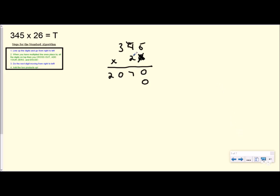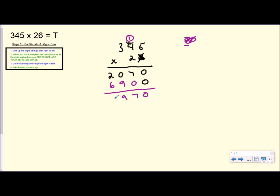So now I'm going to multiply this 2 by all the digits on top. But the reason I added this 0 right here is because this is not really a 2 — it's a 20 because it's a 2 in the tens place. That's why I add my 0. Now I just multiply going from right to left. So 2 times 5 is 10. Carry my 1 and circle it. 2 times 4 is 8 plus 1 is 9. 2 times 3 is 6. I add these together and your answer should be 8,970. And that's how you multiply using the standard algorithm.